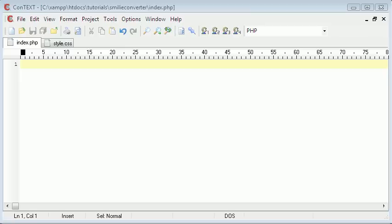So today what we'll be doing is we'll be creating a text, a smiley converter using PHP.